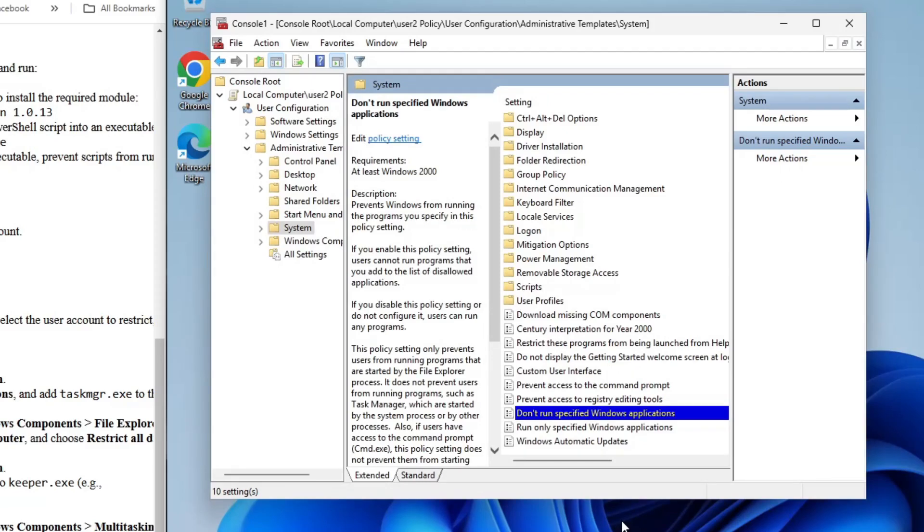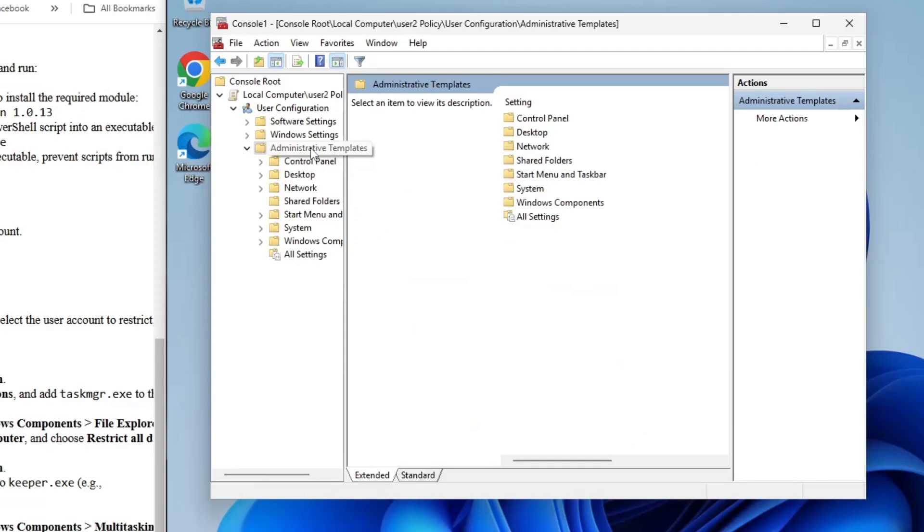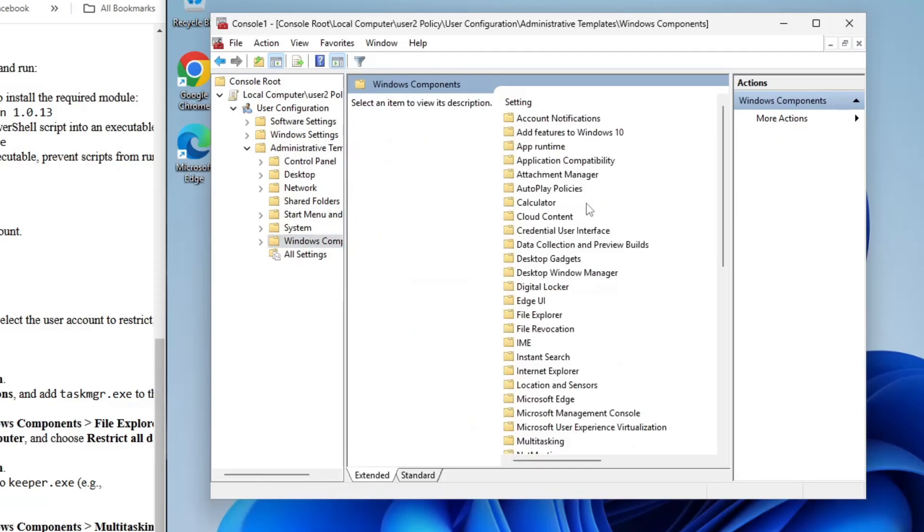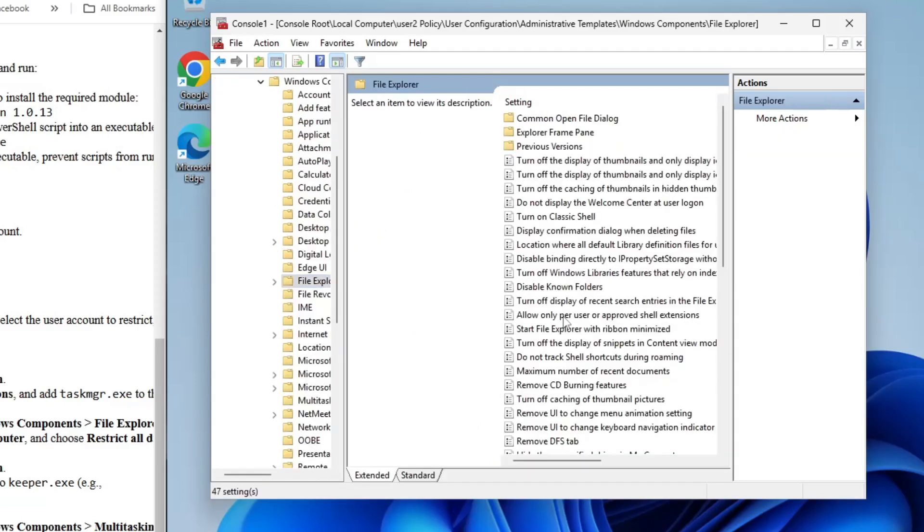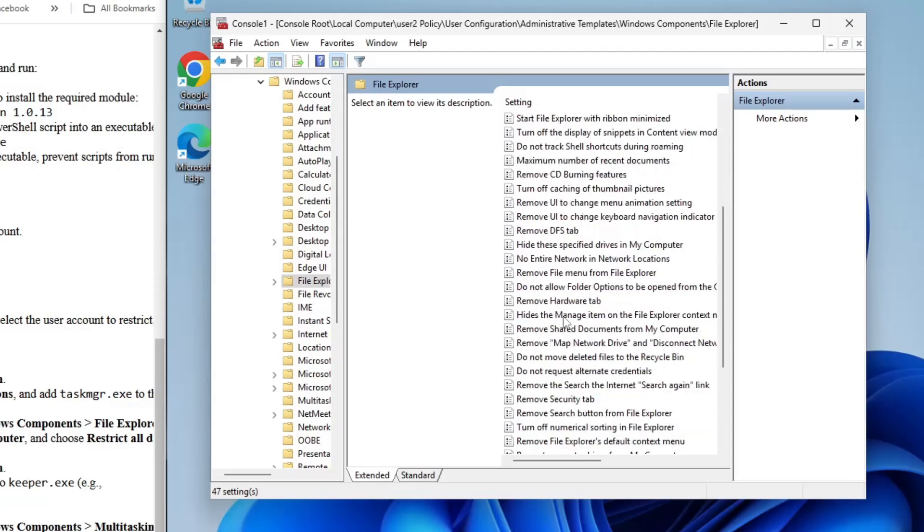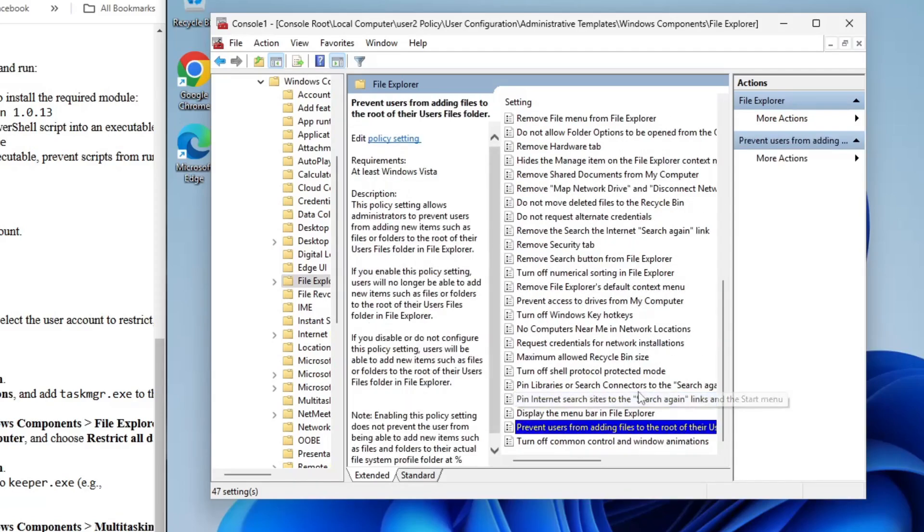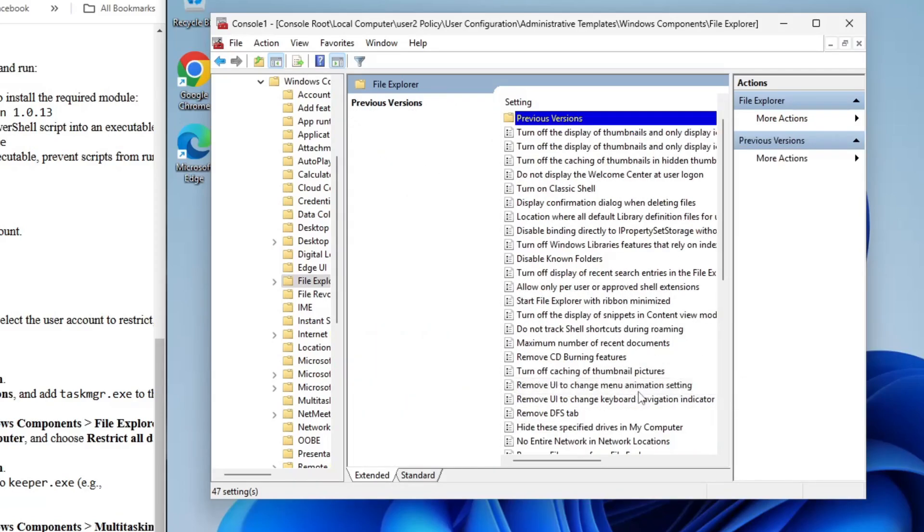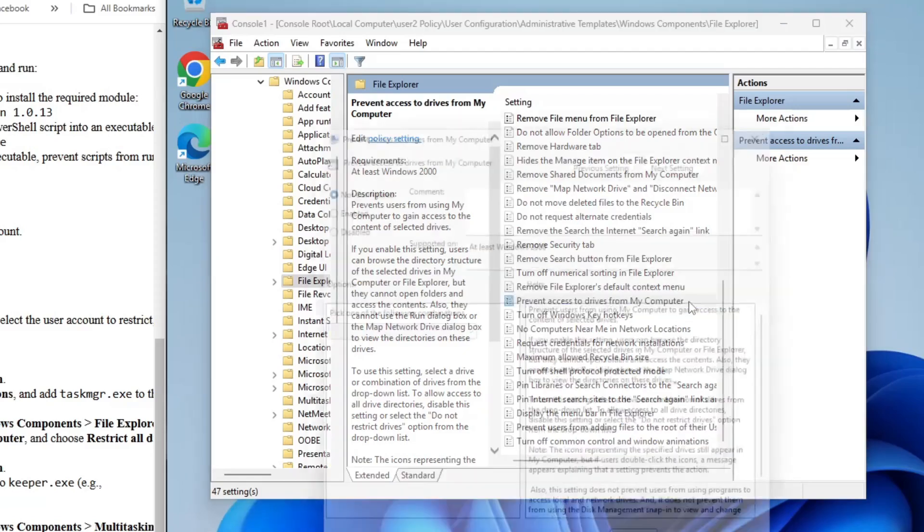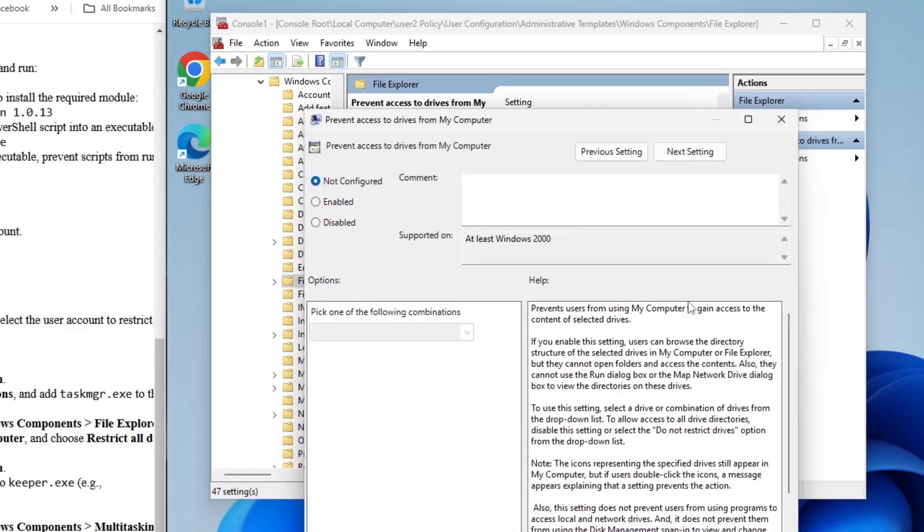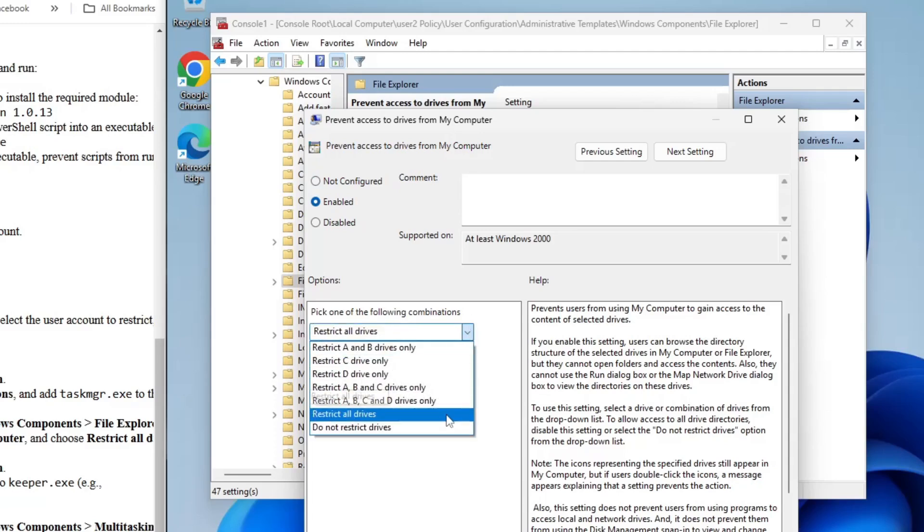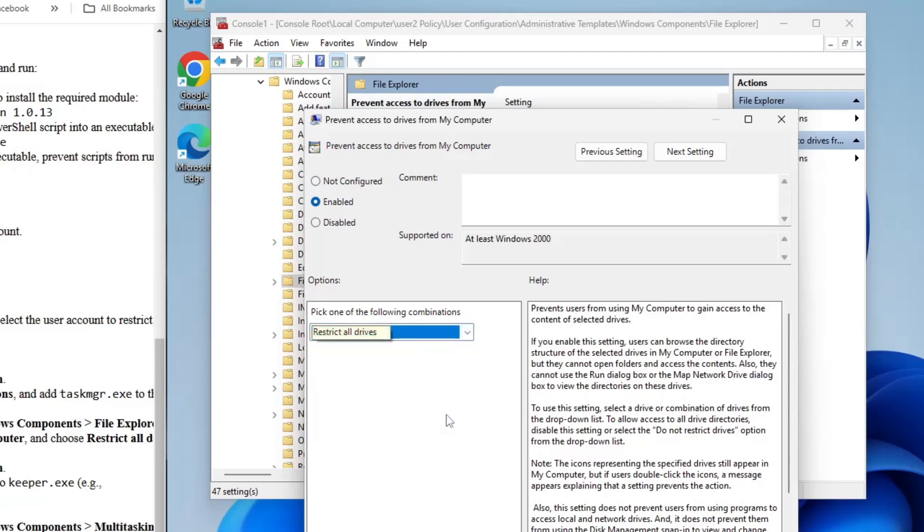Next, let's restrict access to all drives. Still in the Group Policy Editor, navigate to Administrative Templates, but this time go to Windows Components and then File Explorer. Find the option called Prevent Access to Drives from My Computer and double-click it. Set it to Enabled, and then under the drop-down menu, select Restrict All Drives. Click OK and you're done with drive restrictions.